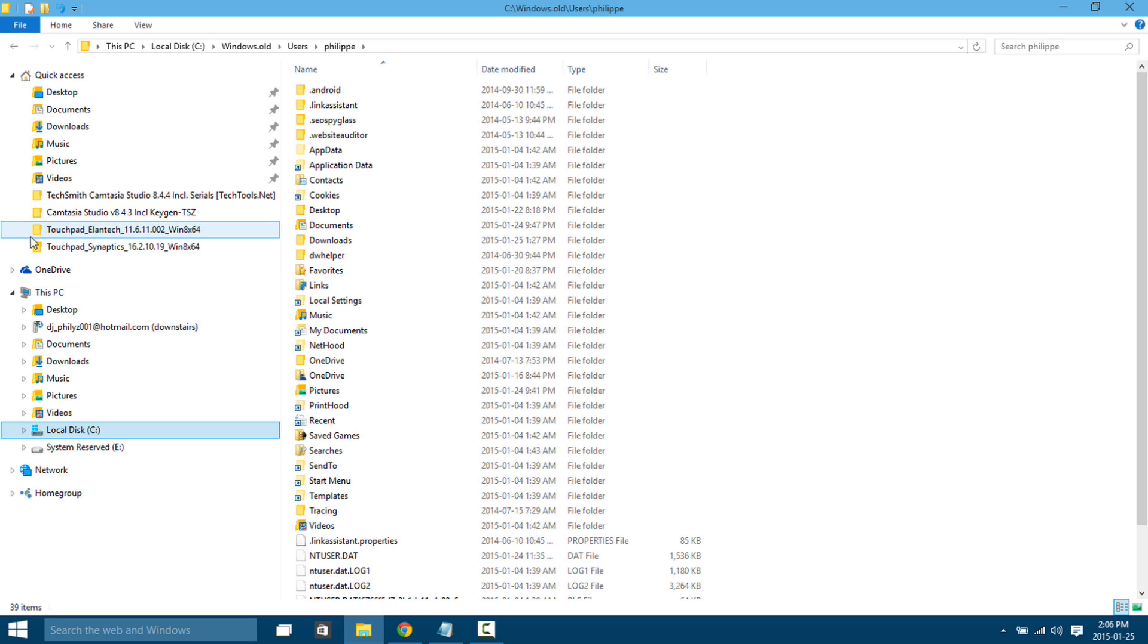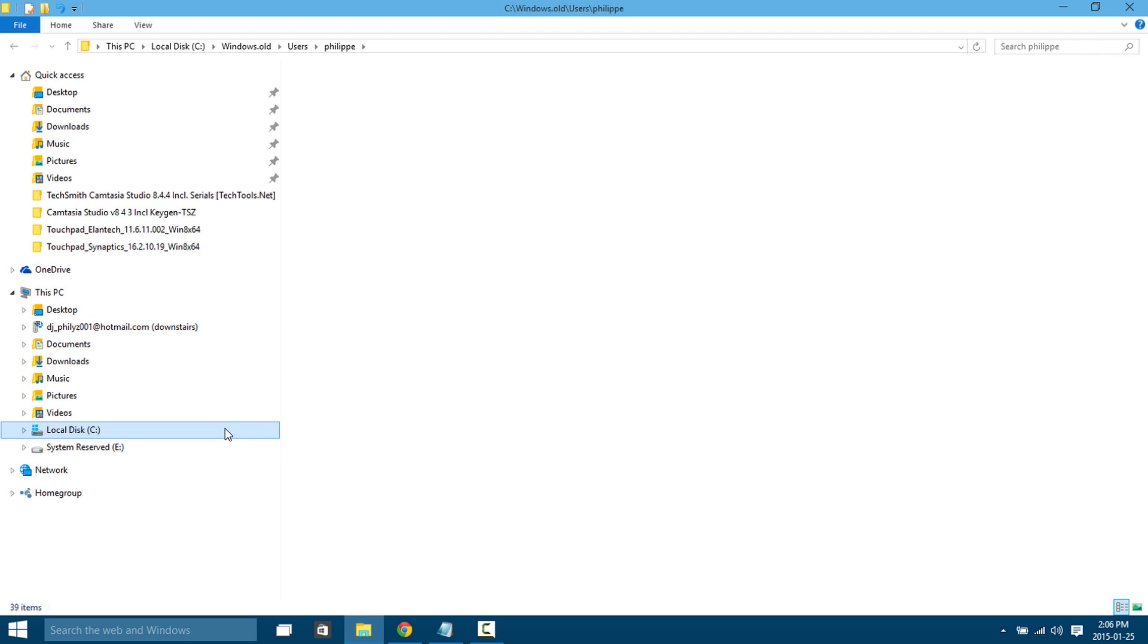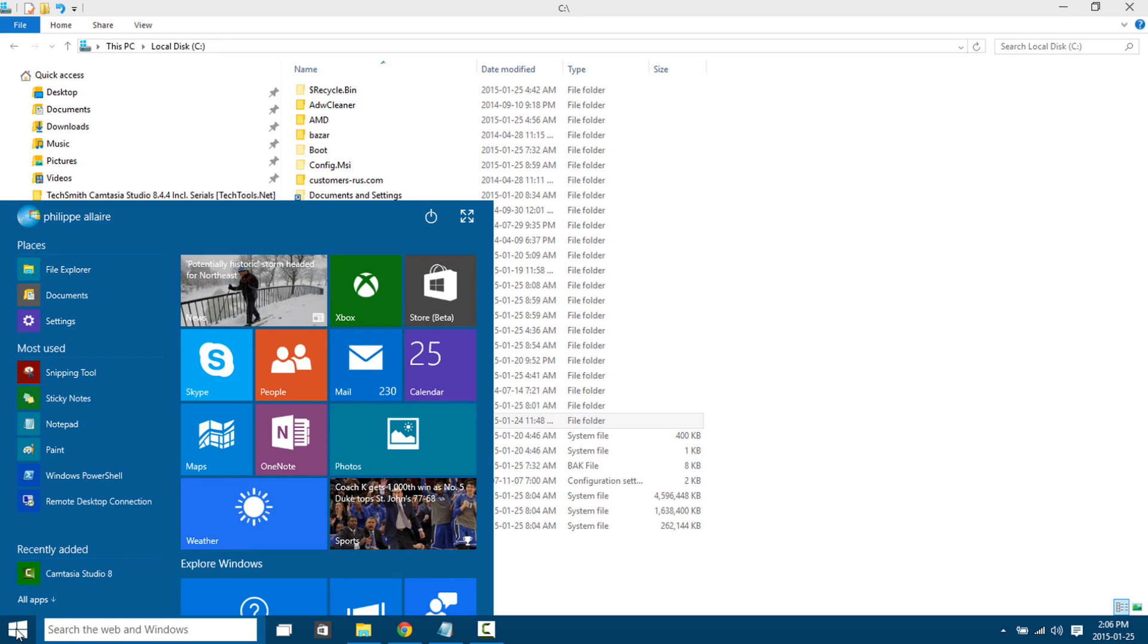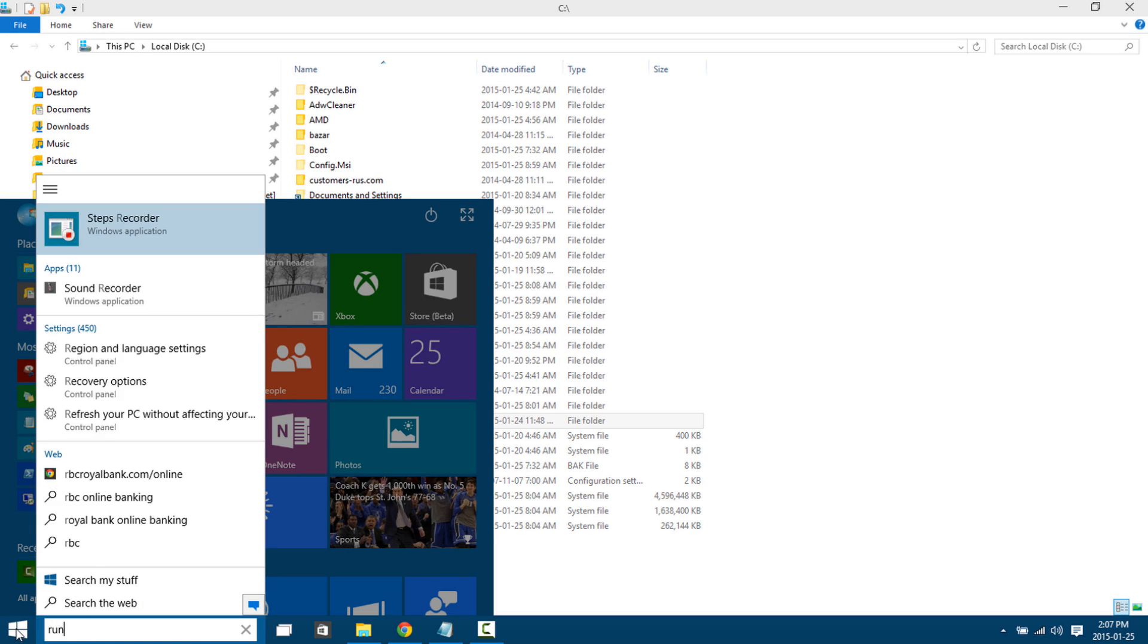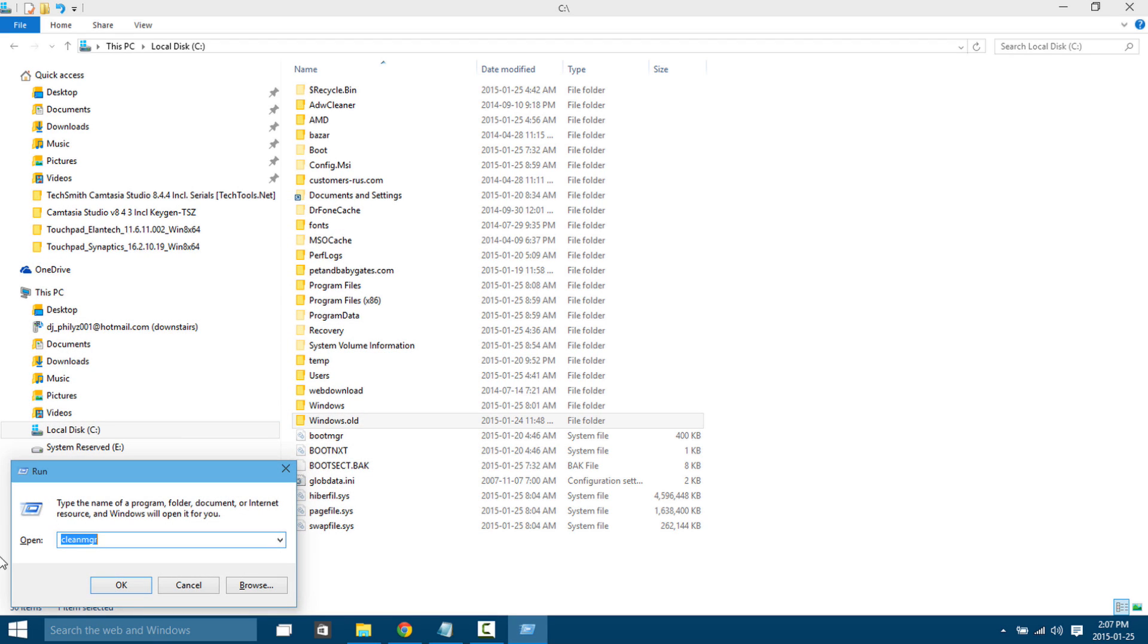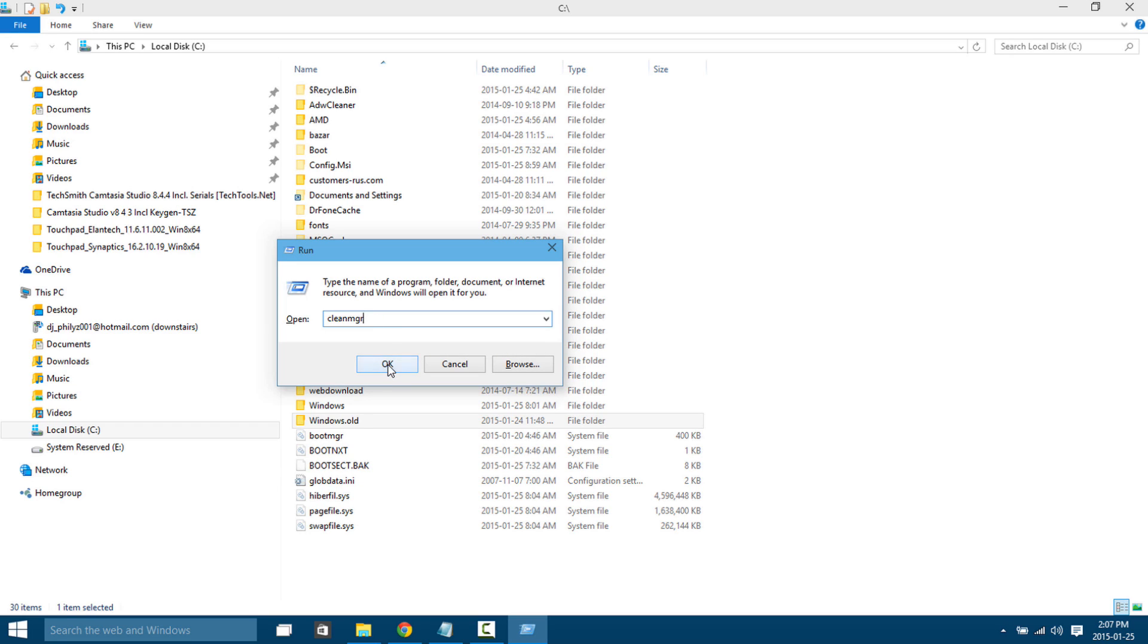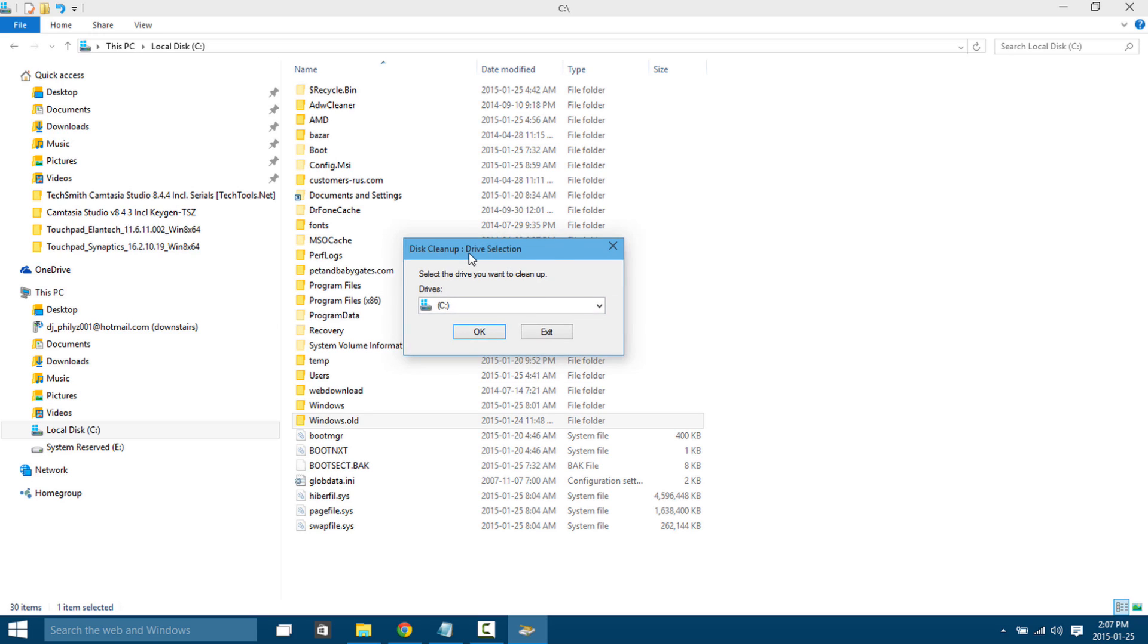I'm going to show you the two methods that I know to get rid of this Windows.old folder. For the first method, you're going to want to hit the Windows key either there or on your keyboard and hit Run, type in 'run' and hit enter. This little program will come up and we're going to want to look for clean manager, so we're going to type that in: cleanmgr and hit OK.